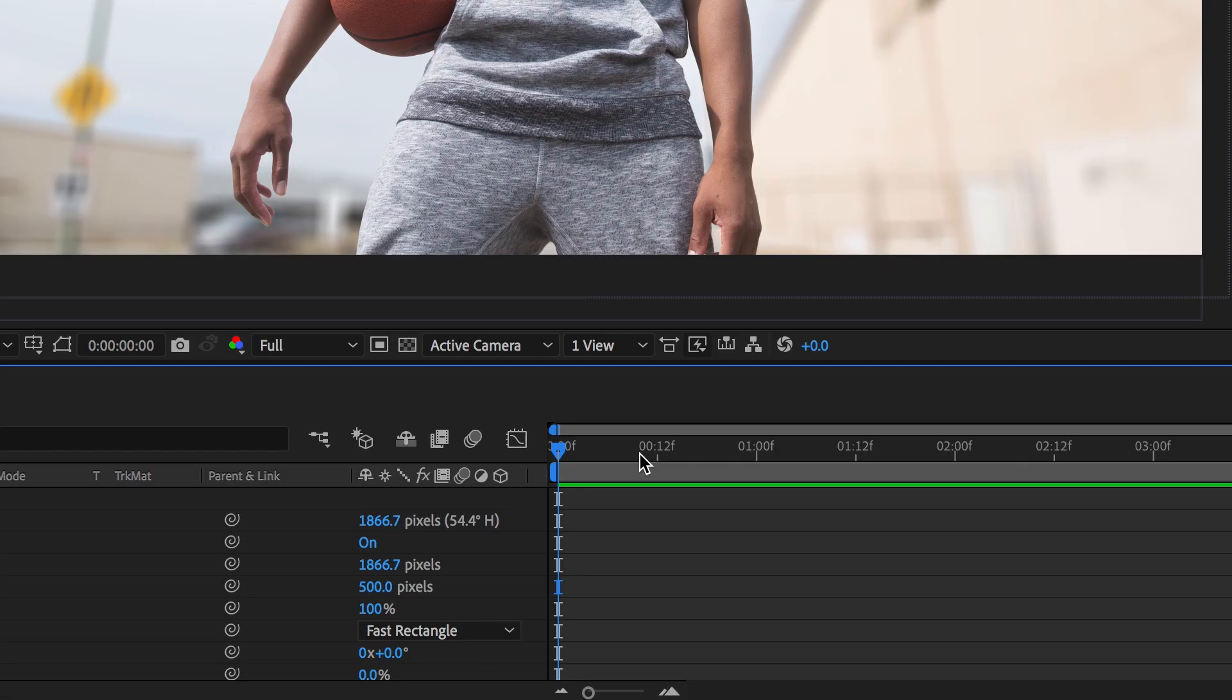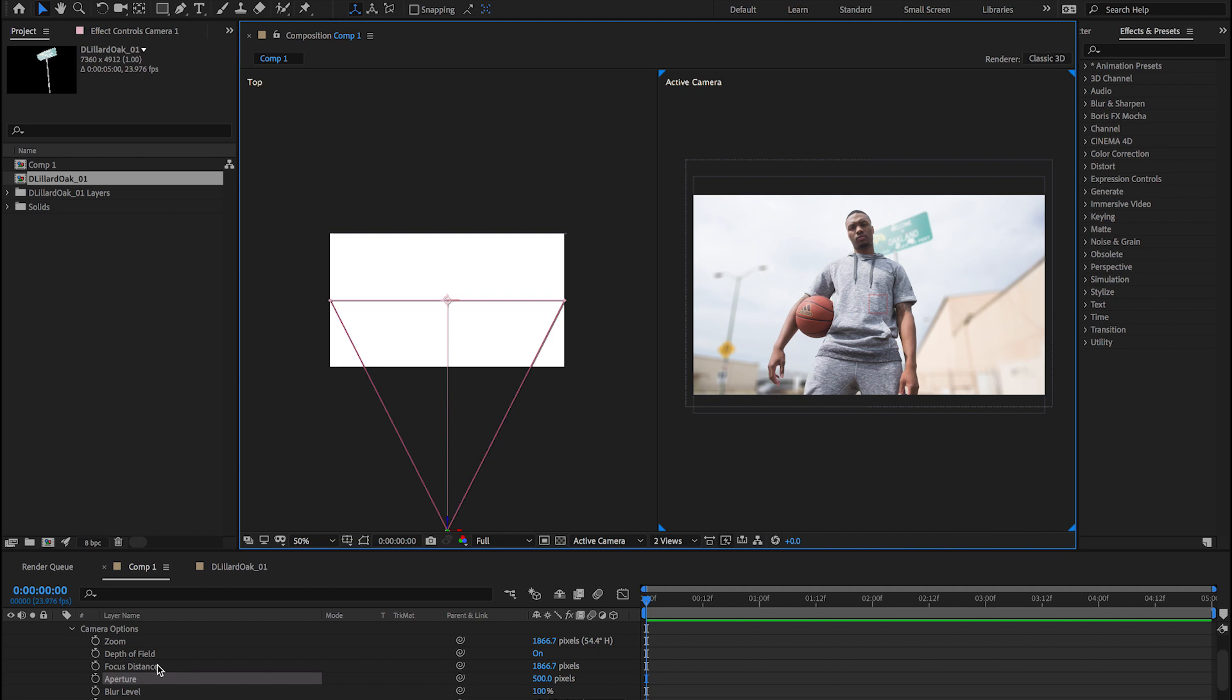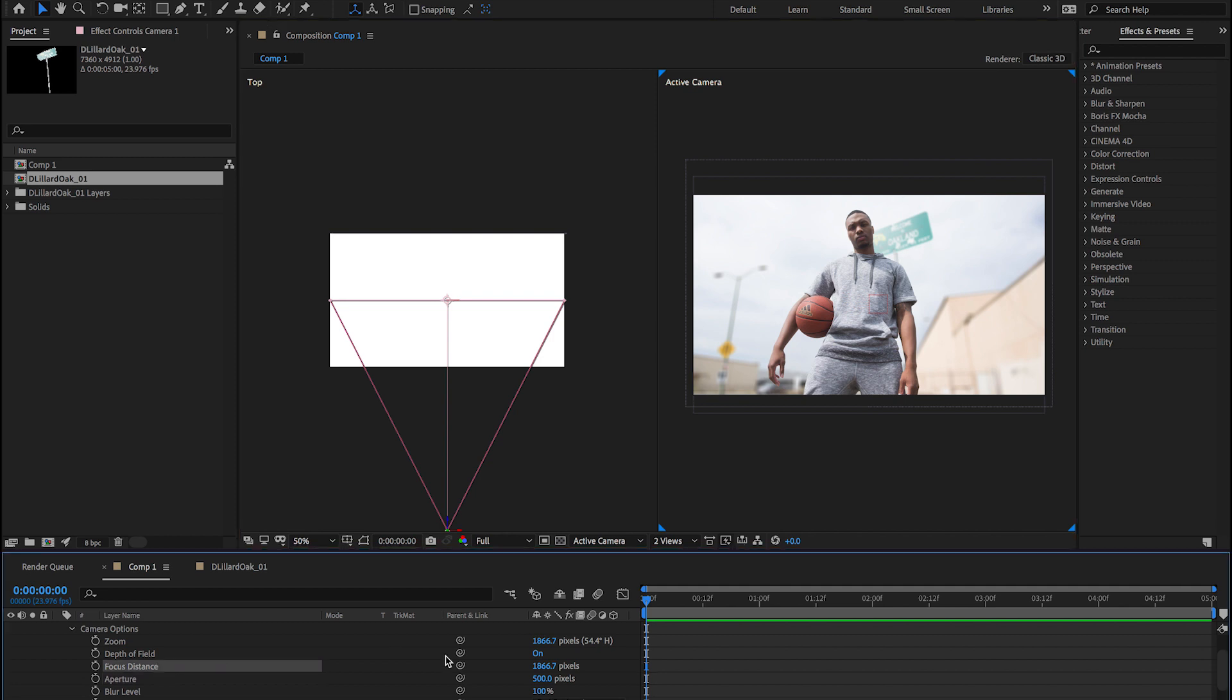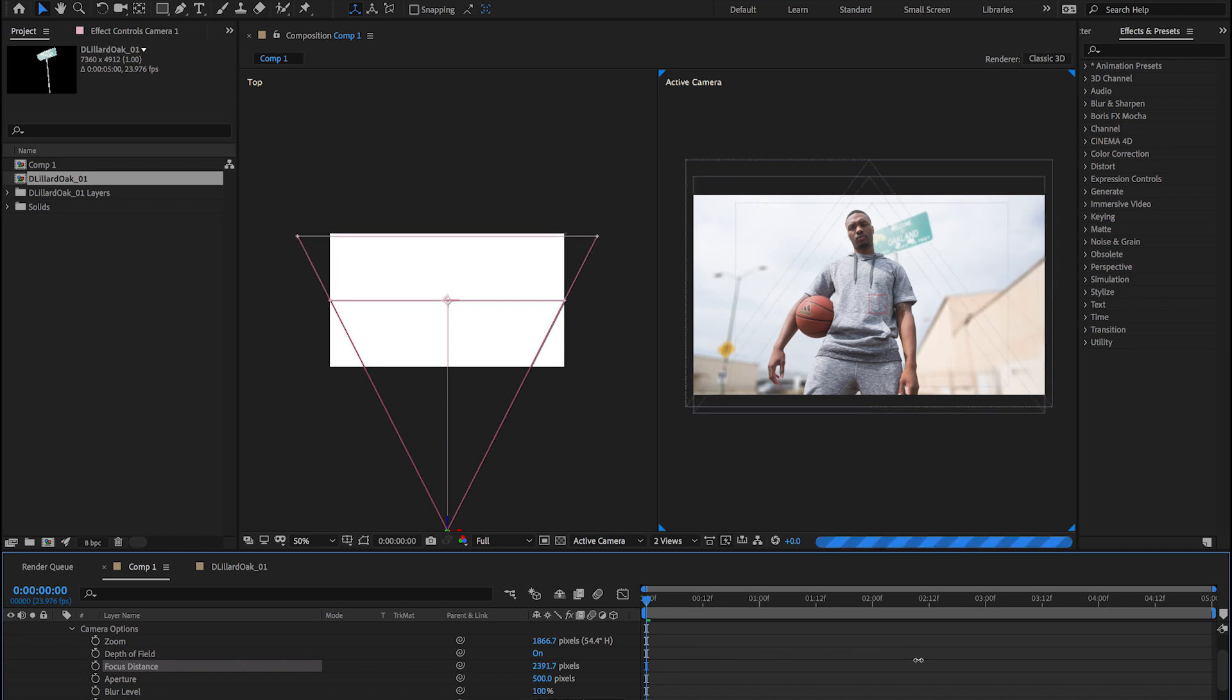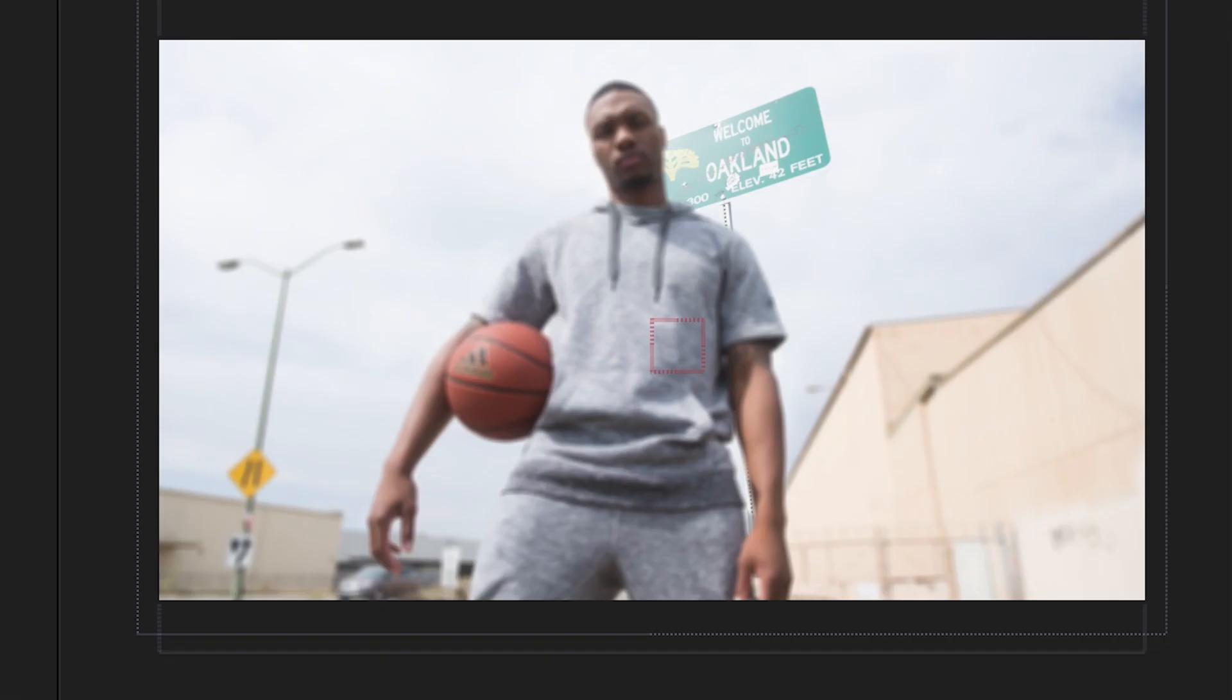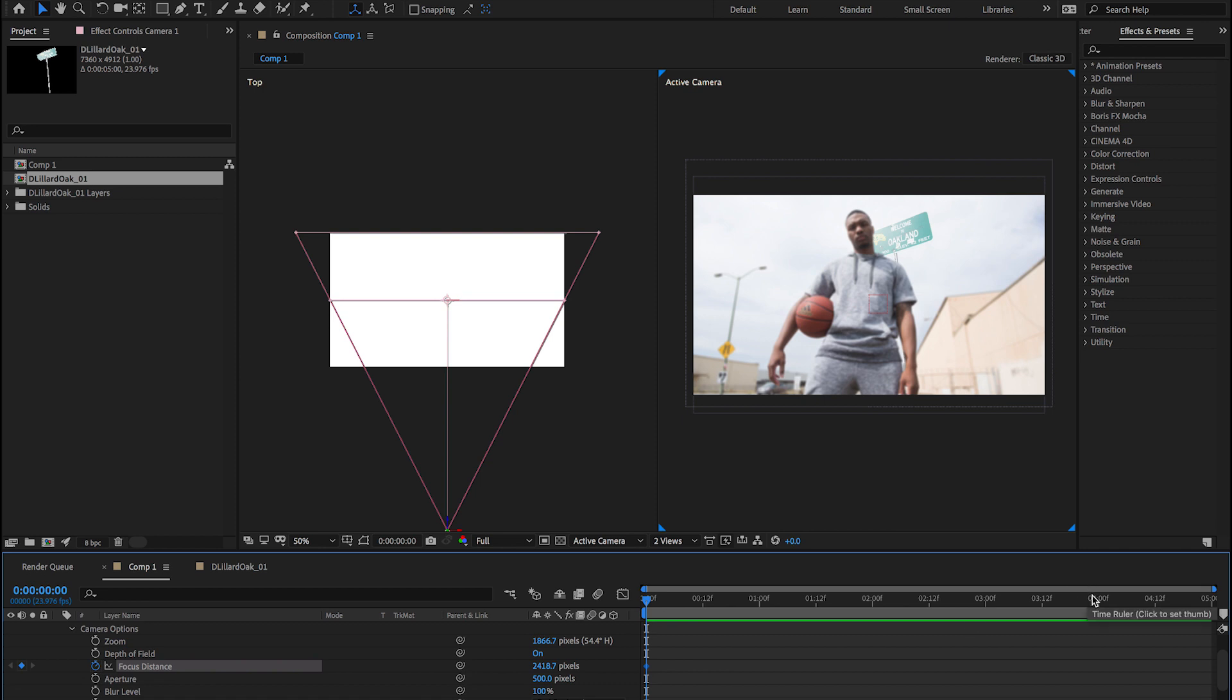So let's go back to our two views. So if we select our focus distance, looking at the top view, you can see how our camera changes right here. So that's what's going to be in focus. Like that's our lens and that's the focus point. So if I push this back to right there, now our sign will be in focus and our subject is out. We're going to animate this.